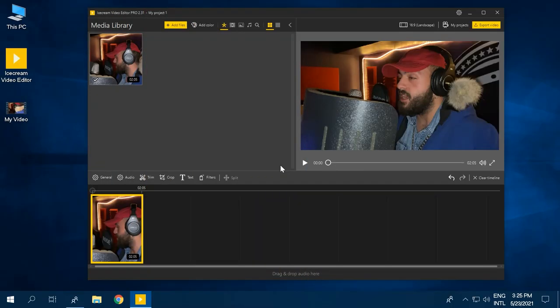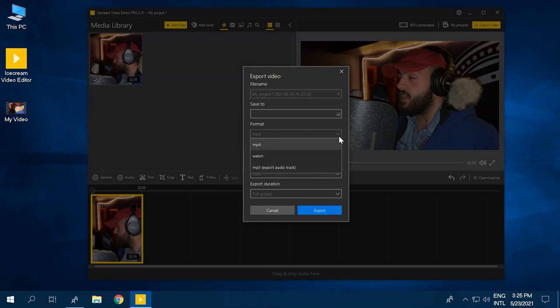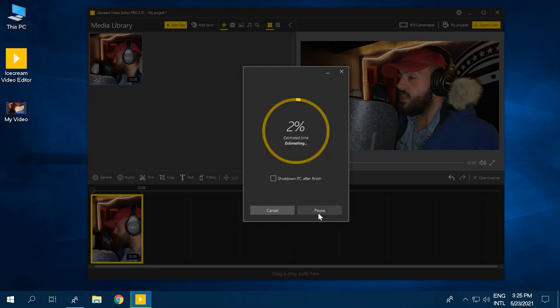Once you're satisfied with your audio editing, it's time to convert video to MP3. Click the yellow Export Video button to proceed. In order to turn video to MP3, select the MP3 option for the Format setting and click the Export button.